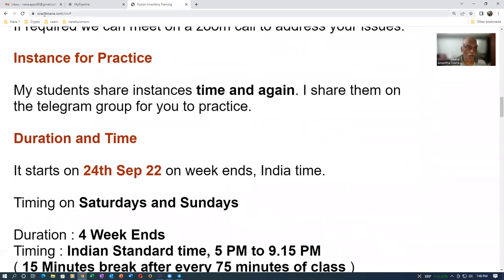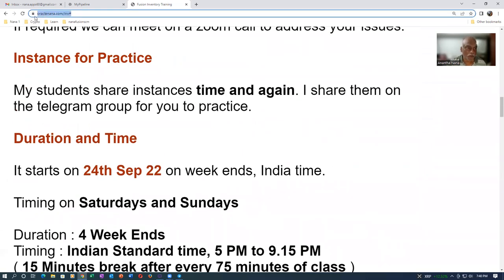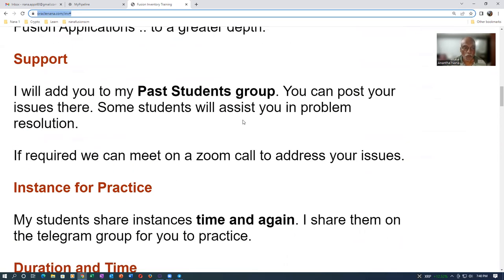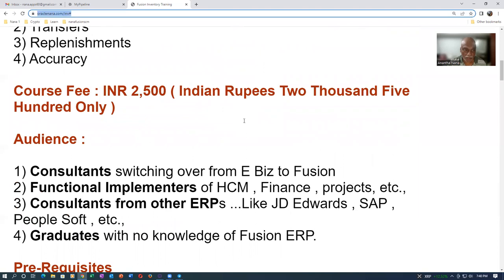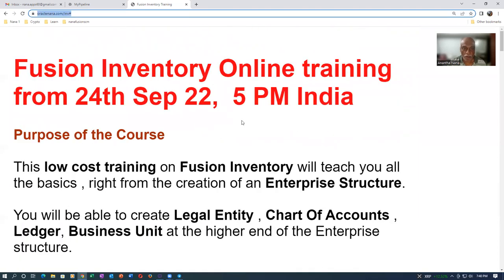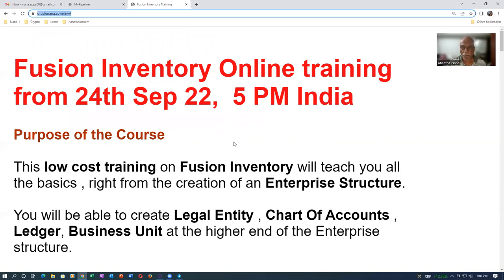oraclenana.com/inv is the one. You can go and communicate it. You can even communicate to your friends so that can be very useful for them. It is 24th September, so just almost a week's time. That is how it's going to start.